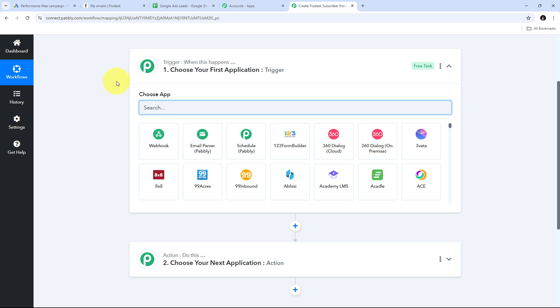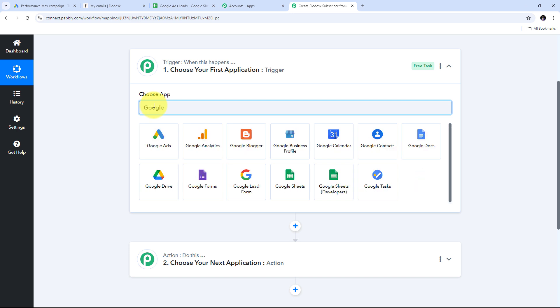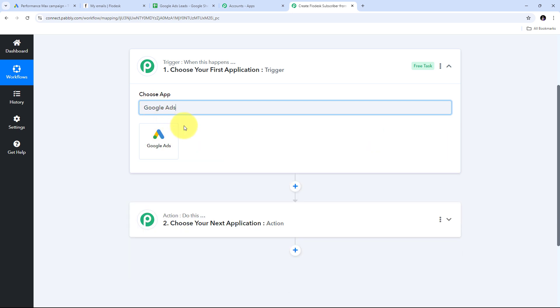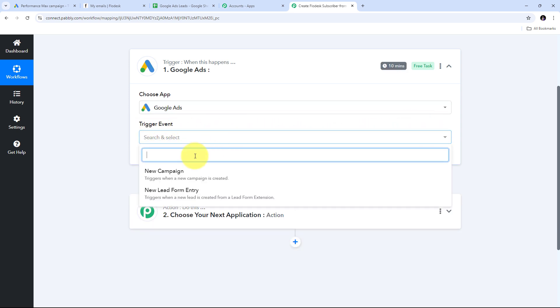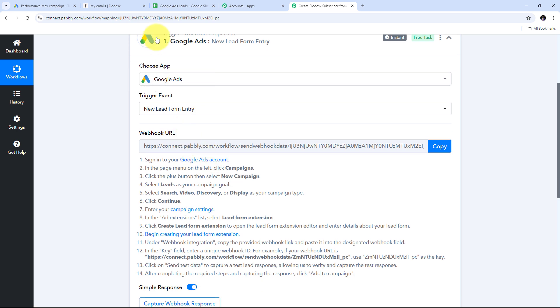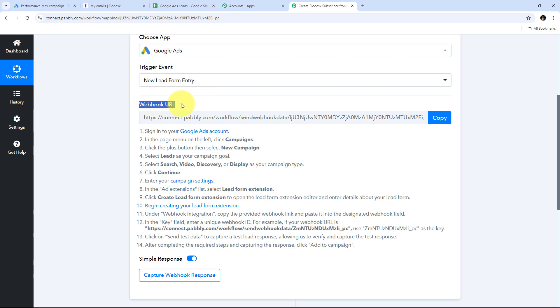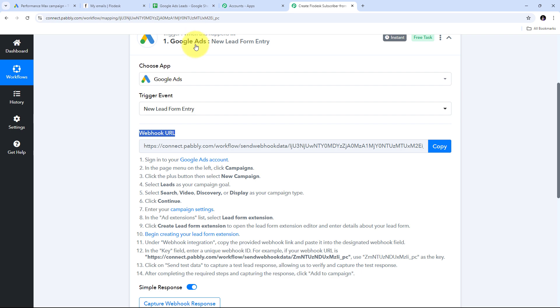To set up my workflow, I first need to configure the trigger step and select my trigger application. I am going to use Google Ads, so I search for it and select it. Then I give a trigger event — I open the tab and select 'New Lead Form Entry' as my trigger event. Now I need to connect Google Ads with Pabbly Connect, and for that I use the webhook URL provided, which works as a bridge between Google Ads and Pabbly Connect.